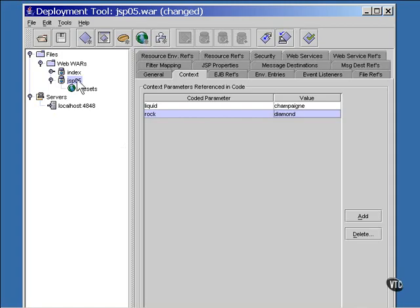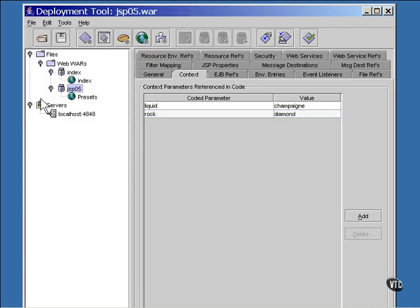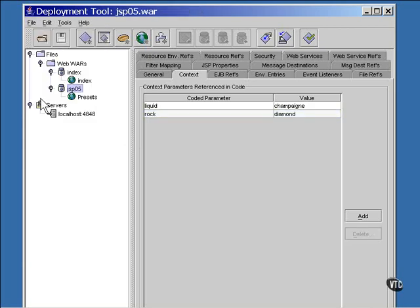Be sure you select the war file name and save everything. Save all. Be sure you save it. It must be saved before it can be deployed. If you do it in the opposite order, it won't work. Save all, then deploy.